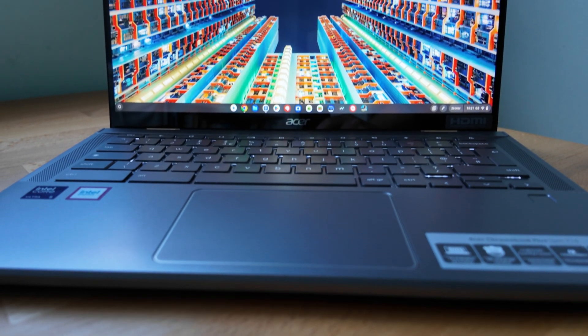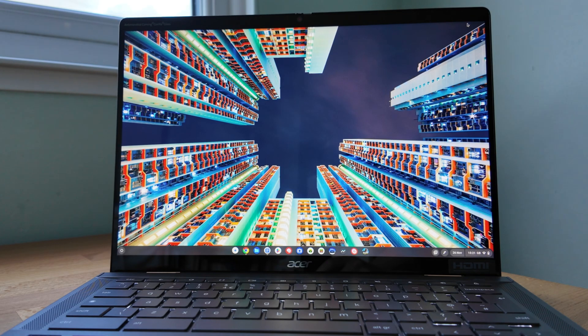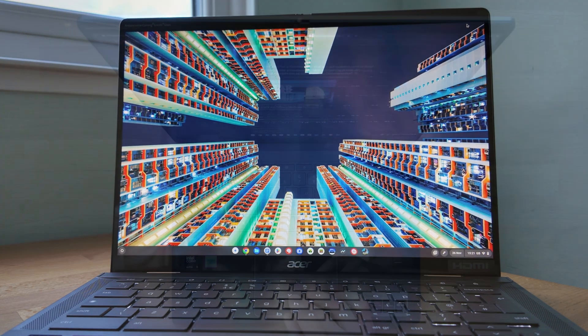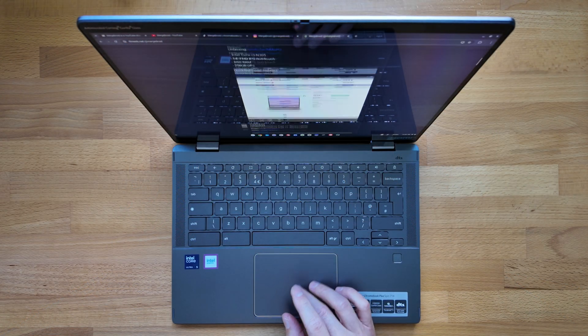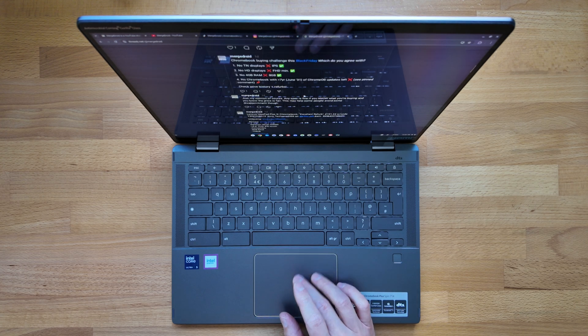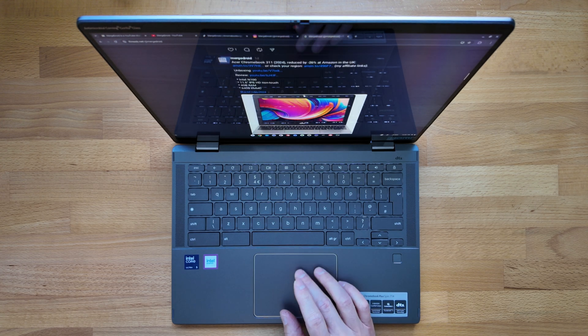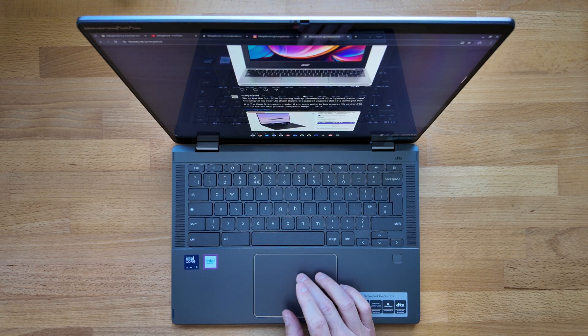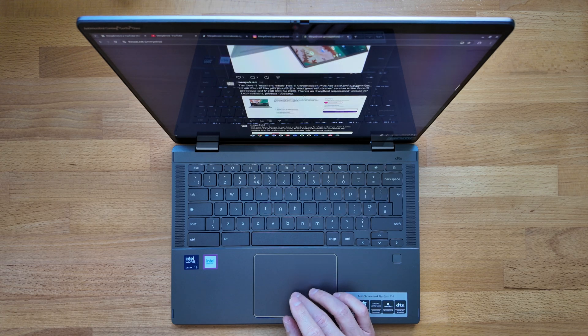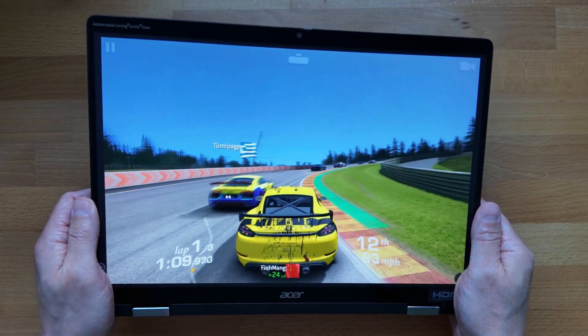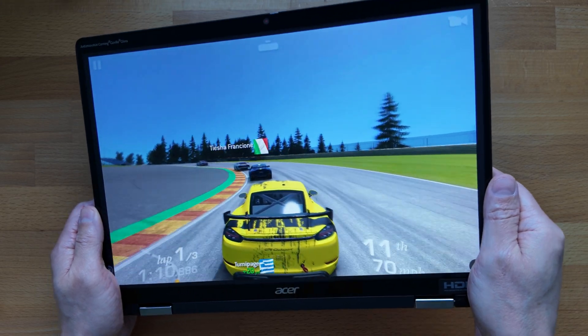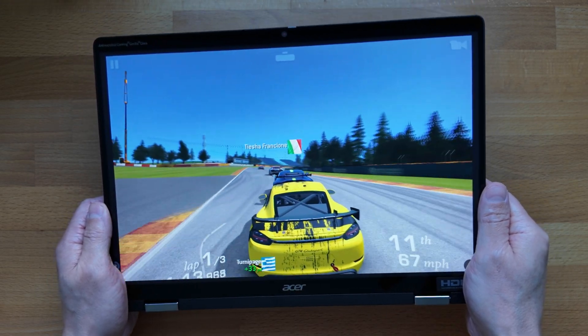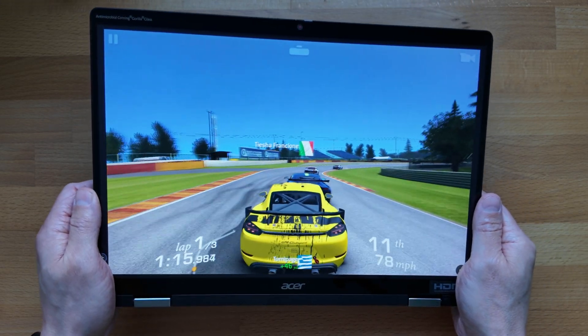The display has been excellent, extremely bright at a claimed 340 nits. Colors looked great and they should, with 100% coverage of the sRGB color space. It's a taller 16 by 10 aspect ratio display with a 1920 by 1200 full HD plus resolution. The bezels on each opposite side seem to be even too, which I think has been an extra help when using this as a tablet.